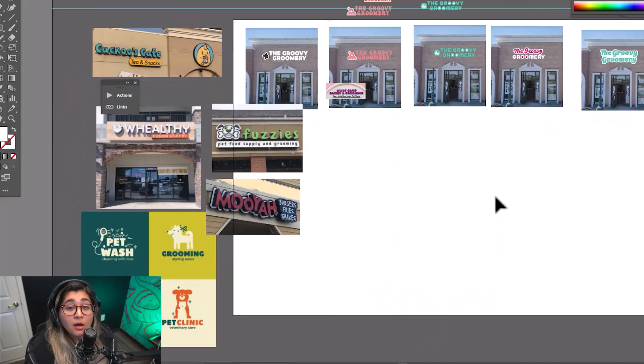My name is June with Raise Signs and today I'm going to be showing you guys my workflow when it comes to designing a channel letter sign. So, let's just get started.